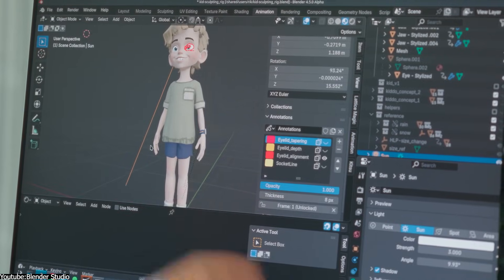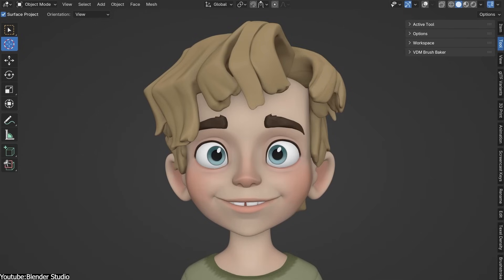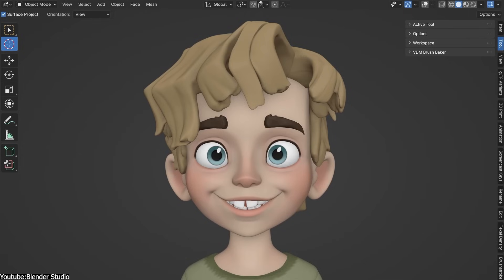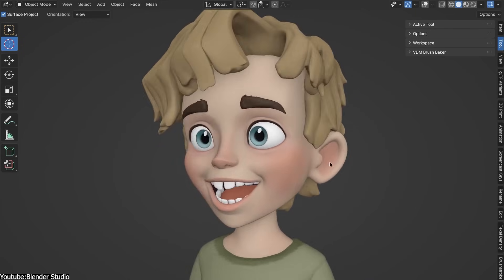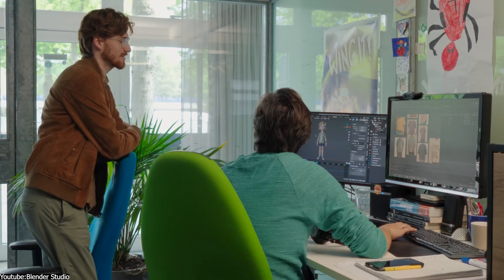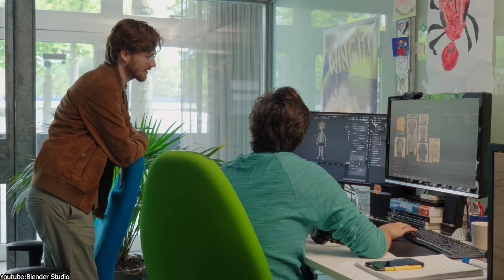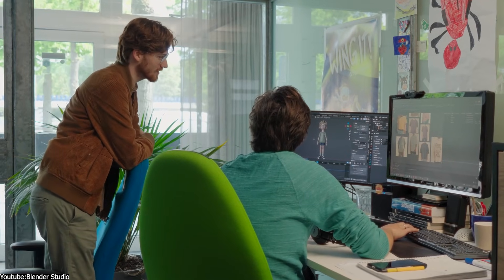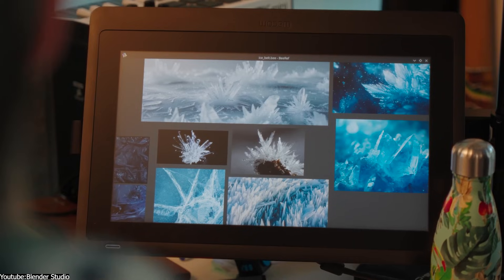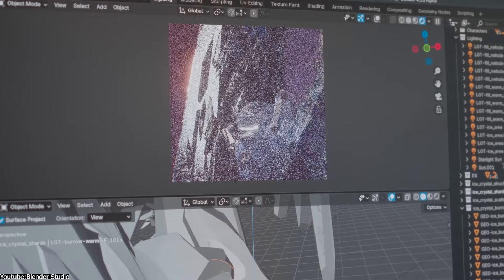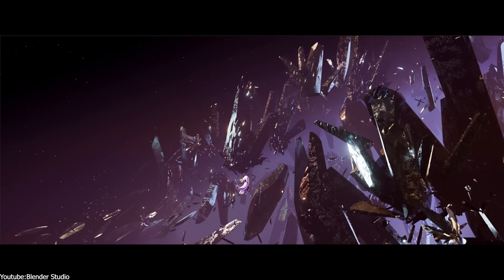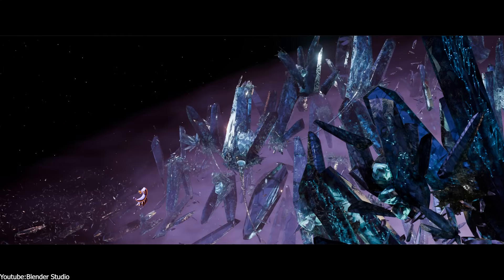Blender has been historically seen as an indie tool, which hasn't been prevalent in formal training pipelines. So, until recently, a lot of new artists simply weren't learning Blender as their primary 3D software, which slows its adoption in big companies.